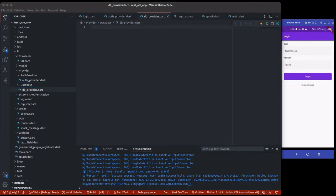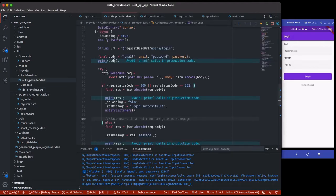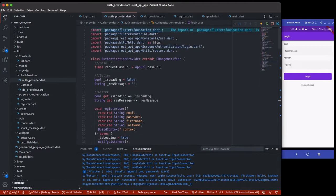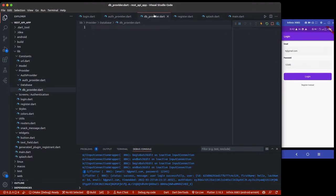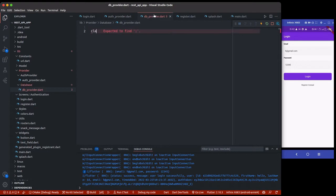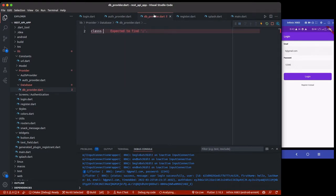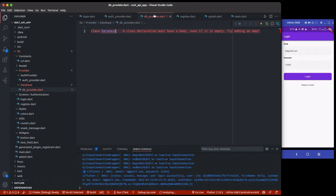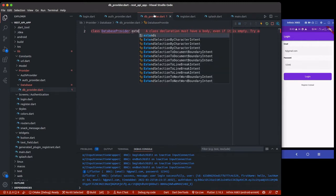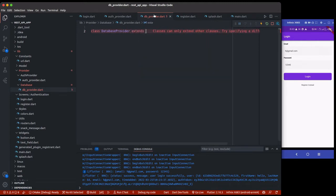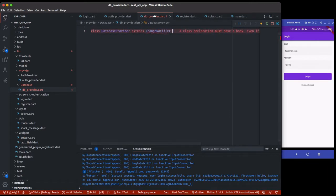We're going to use the same method we used for the auth provider where we use the authentication provider extends ChangeNotifier, and we're going to register it inside our main.dart to the multi-provider. So here I have a class and I'll call this one DatabaseProvider, and I will extend the ChangeNotifier provider.